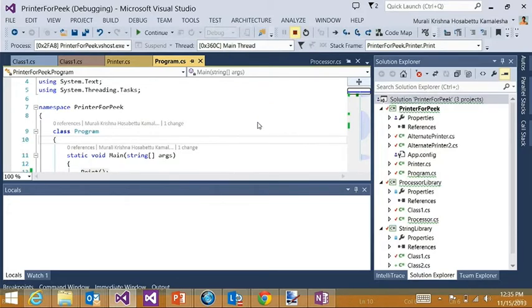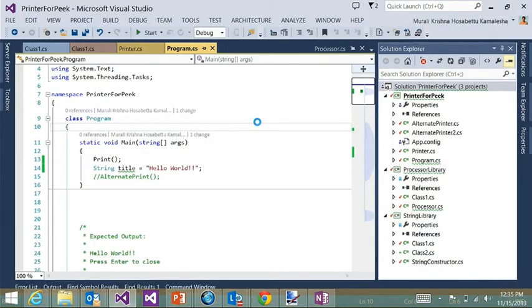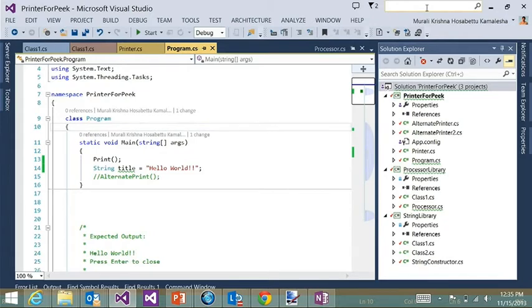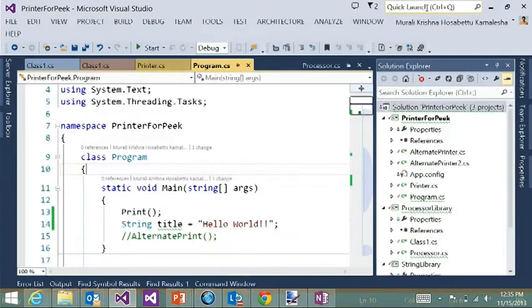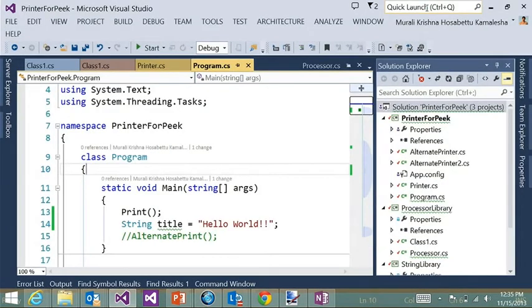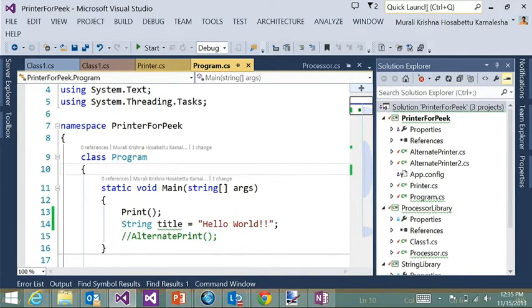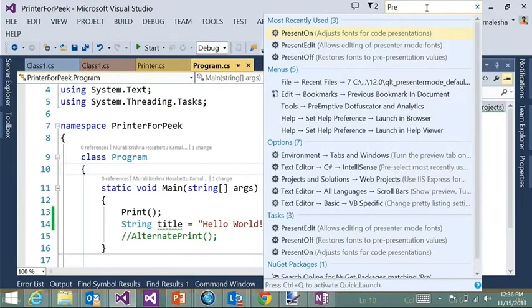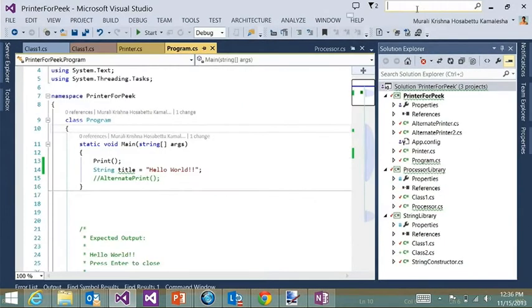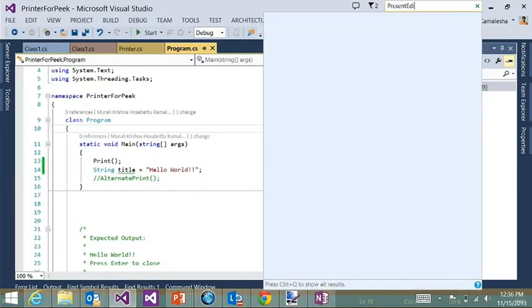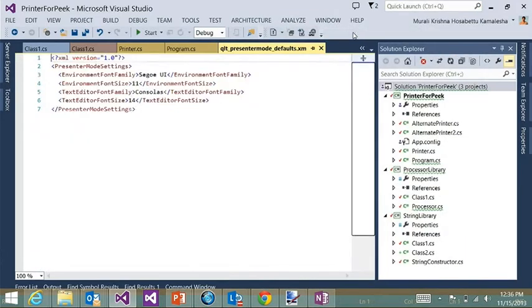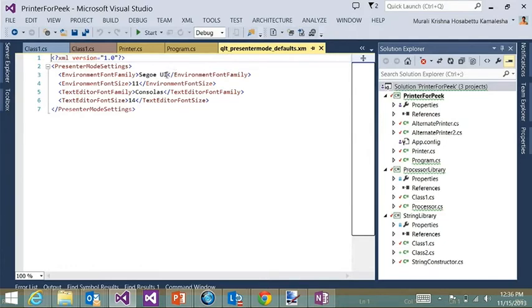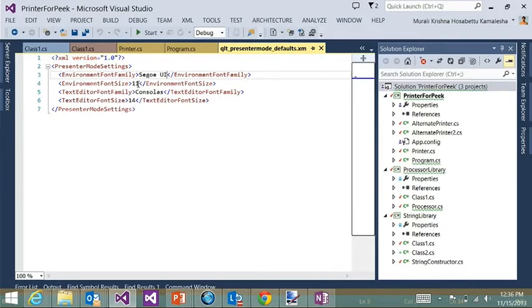So coming back to your scenario of presenting. We had a quick task extension in the previous release of Power Tools, where you can go into the quick launch search box, type present on, and that would bump up your environment font and the editor font, optimizing it for presentation. So one of the requests we have gotten from customers is they want to be able to customize what font size and font family this extension uses. How do you customize what actually this extension does? So let me turn it off here. So this release, we have introduced a new task called present edit. So you type present edit, and this opens up a simple XML file that allows you to customize exactly which font family you want to use, which font size you want to use. And this is a very simple file, very easy way of customizing. Just go and type whatever font family size you want, and save it, and you're done.